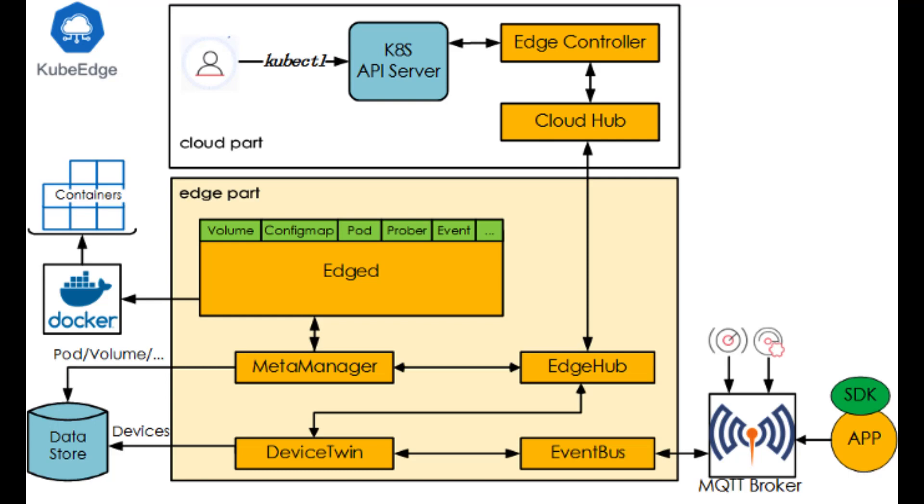EdgeHub is a multiplexed message channel. It provides reliable and efficient cloud-edge information synchronization. DeviceTwin is used to abstract physical devices and make a mapping of device states in the cloud. The EventBus provides device data from the MQTT broker.